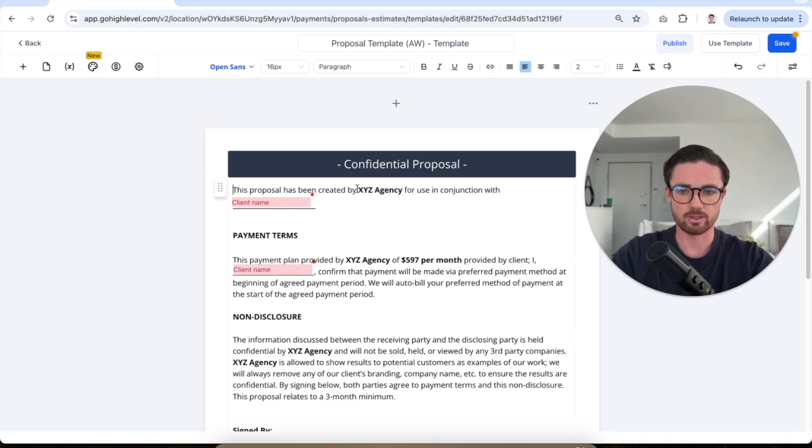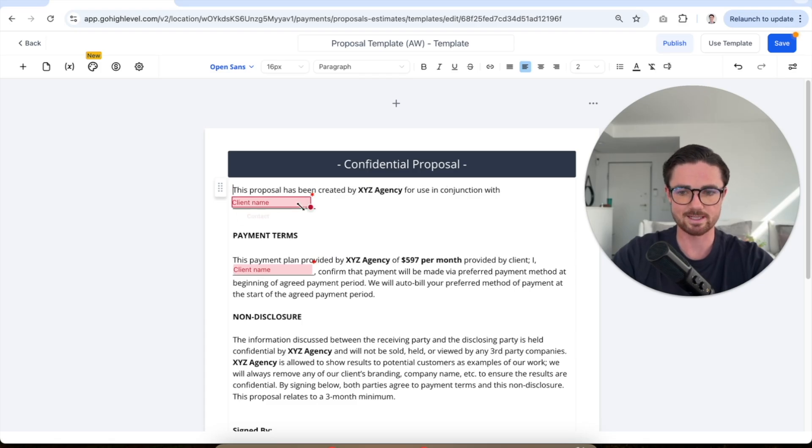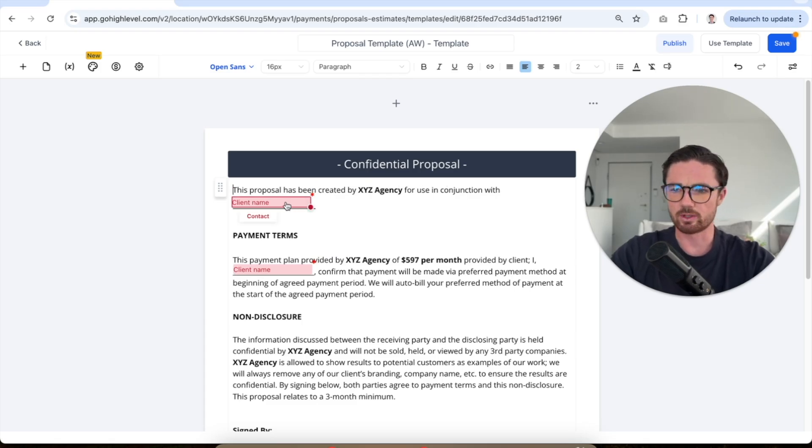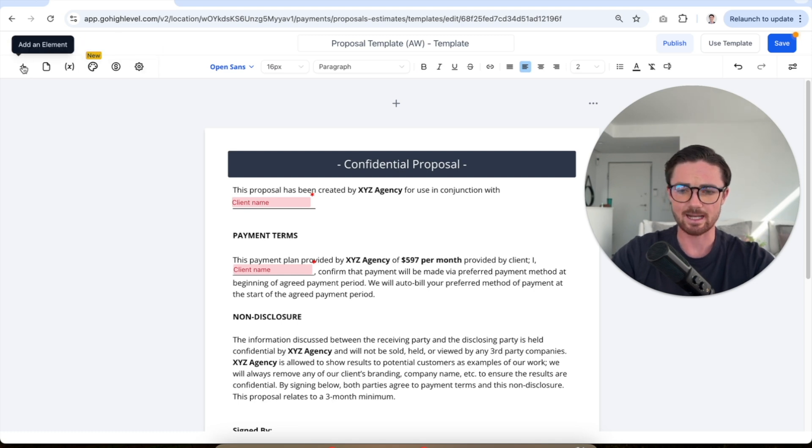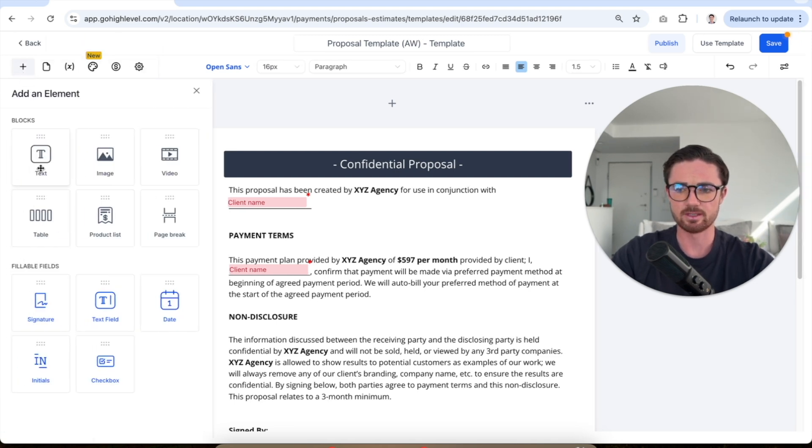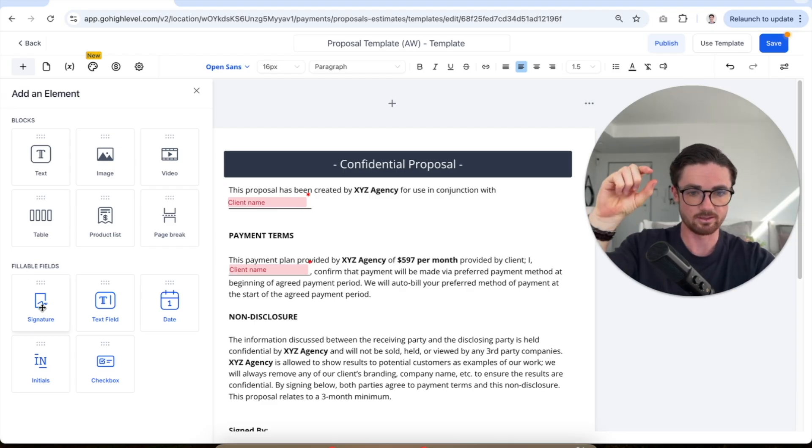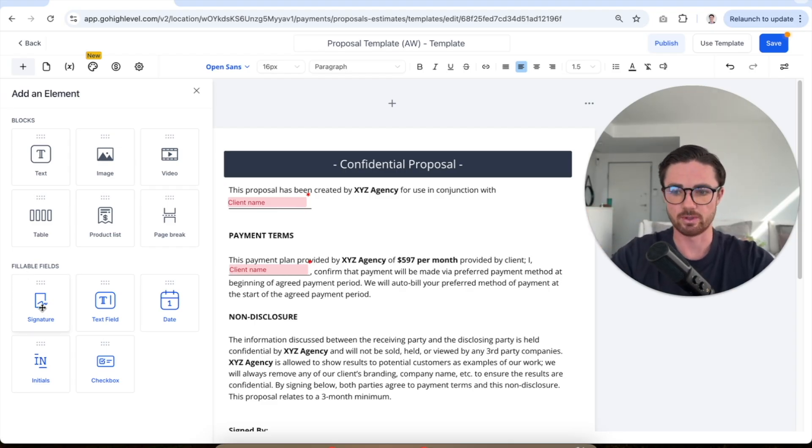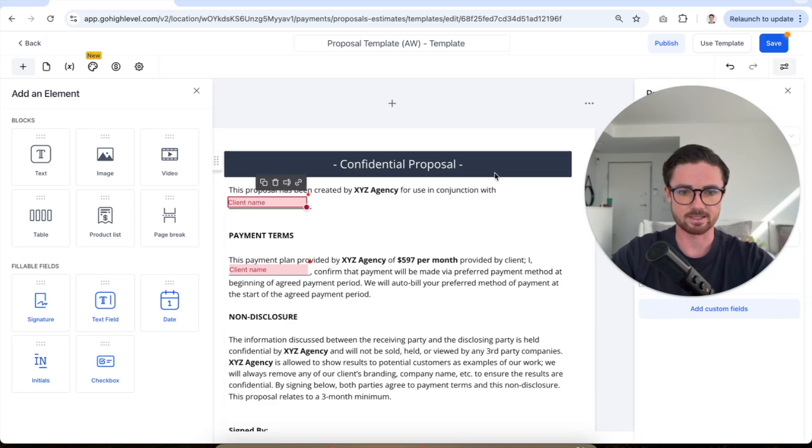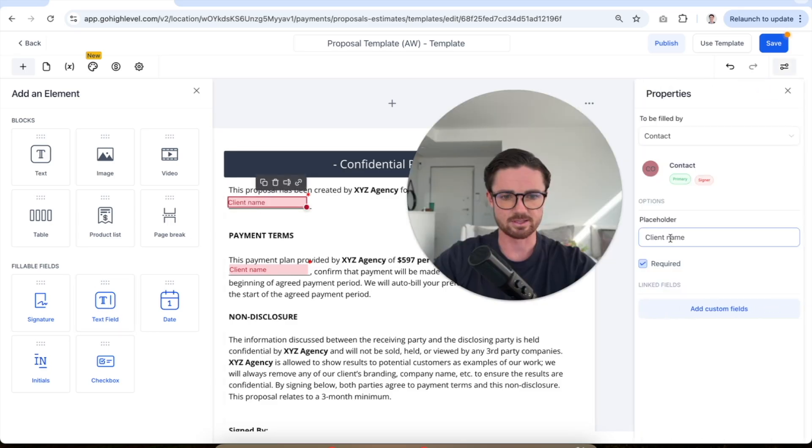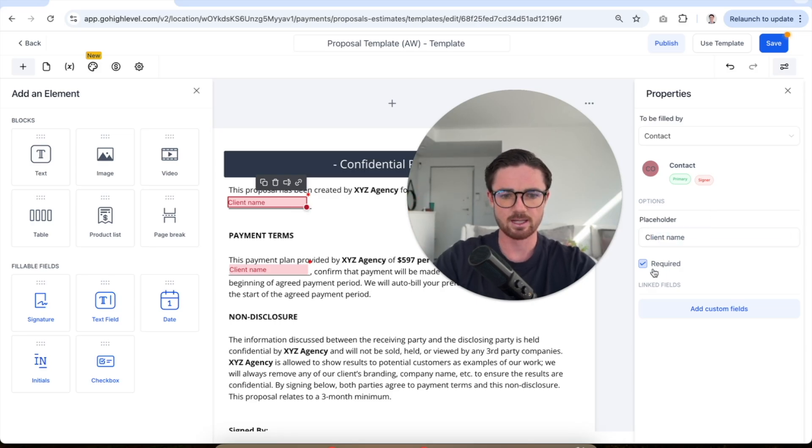So created by, let's say, XYZ agency for use in conjunction with client name. So what I've done here is, as you can see, there's these little tabs up here. So I've clicked add an element, and then you'll see here, we've got fillable fields. So these are essentially the boxes that you want the client to fill out. So in this case, we've added in a text field. I've then clicked on the text field. As you can see here, I put a placeholder, just so the person knows what to do.